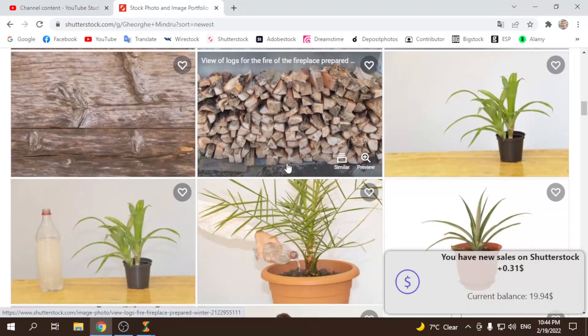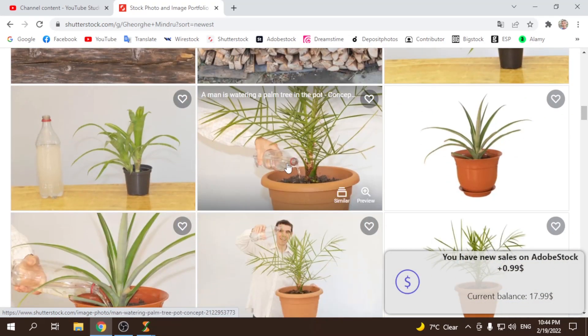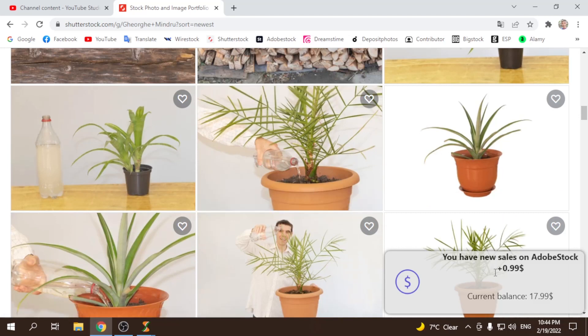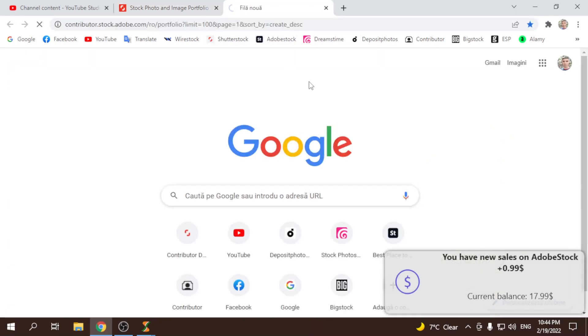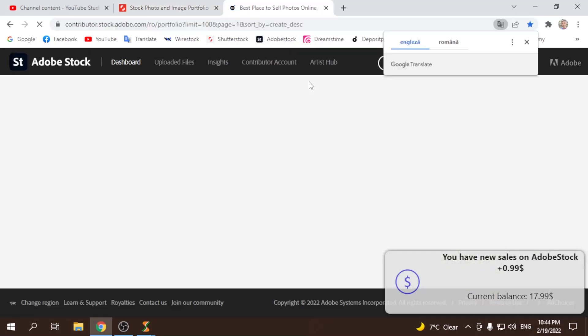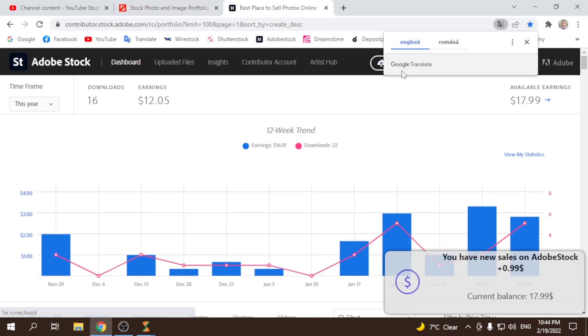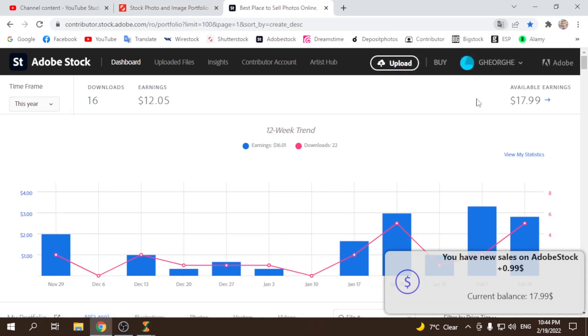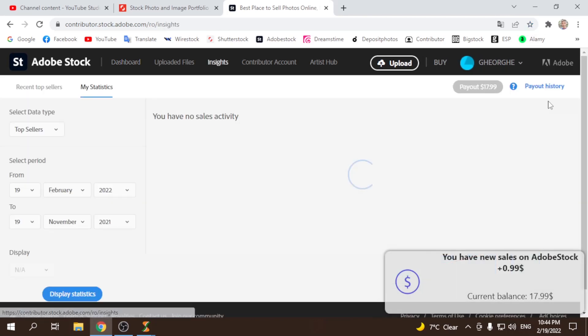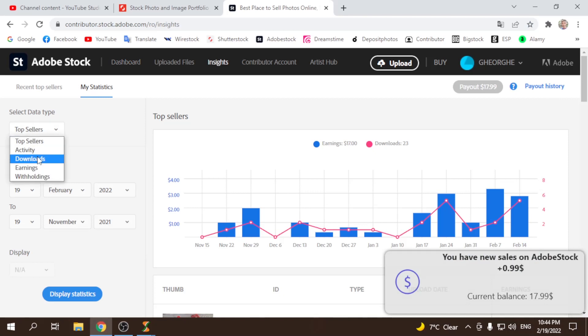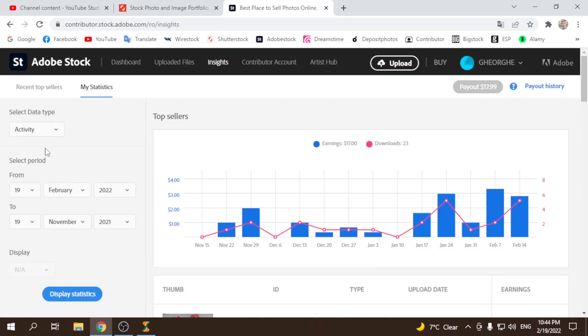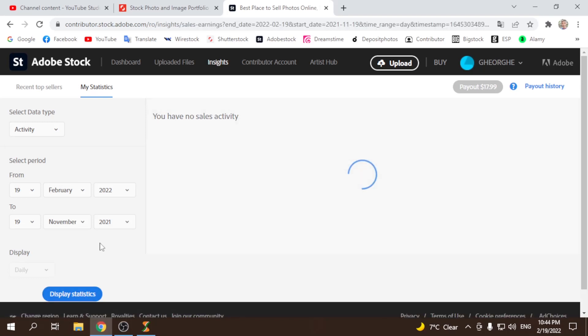But in the evening I have nothing to do and, oh, Adobe sold on Adobe another photo. Let me show you very interesting what sold on Adobe this time. And in any case, in the first seconds when I see that it sold a photo, I'm curious to see what it sold.